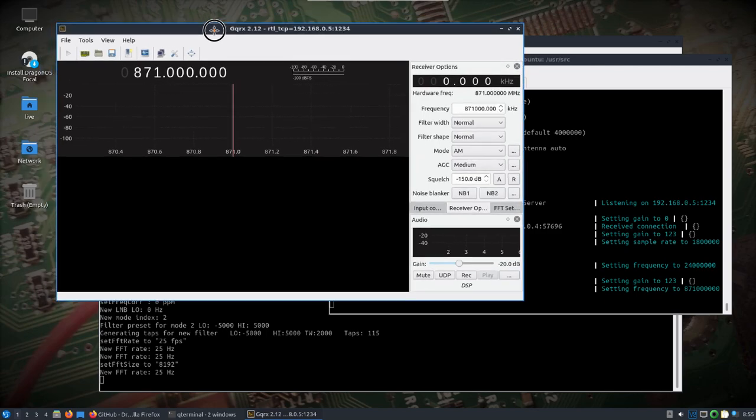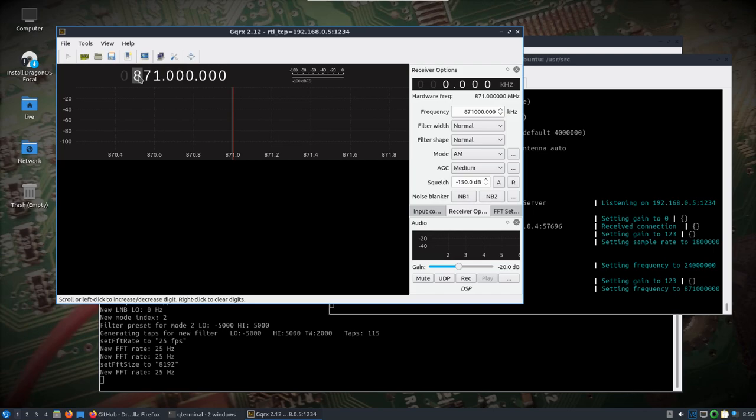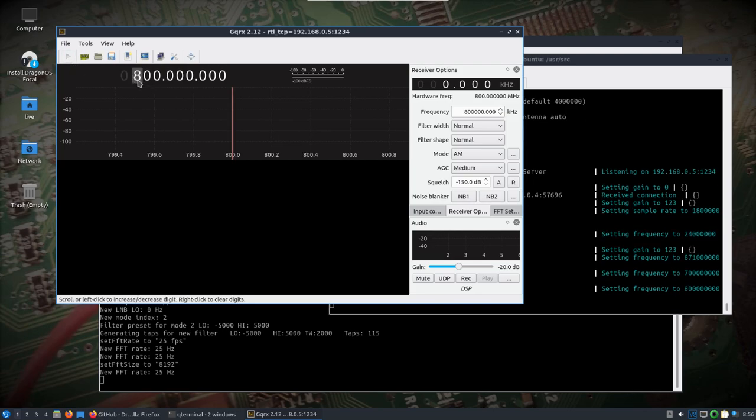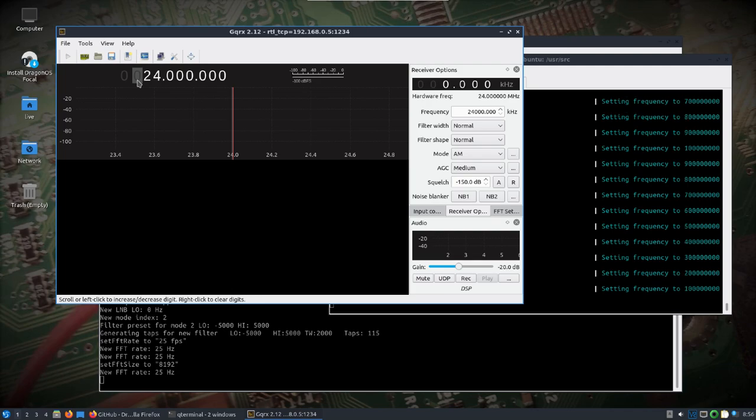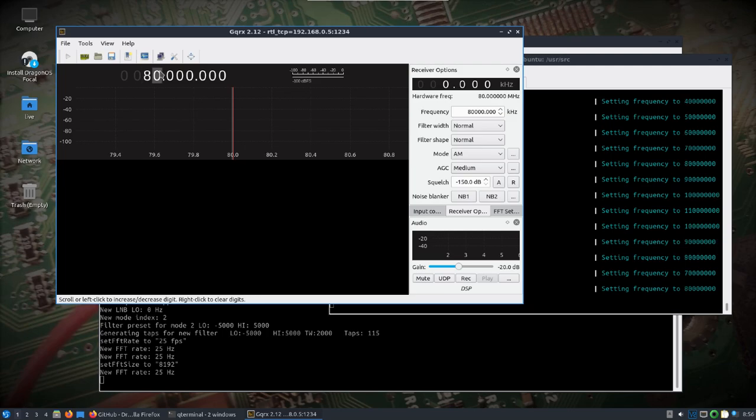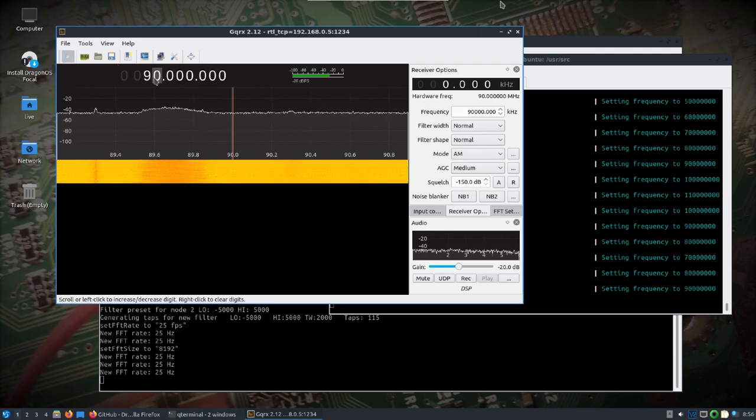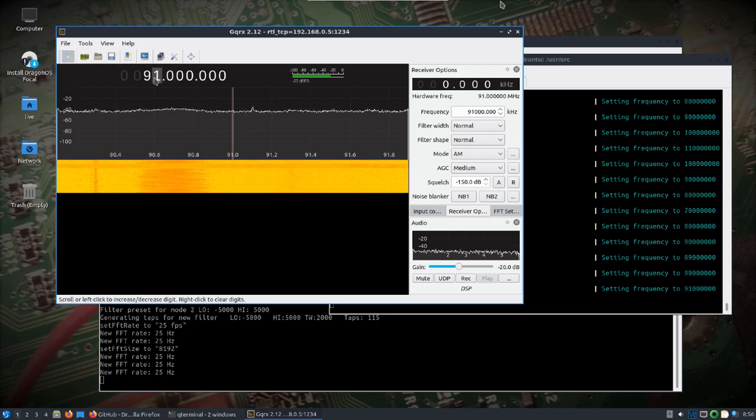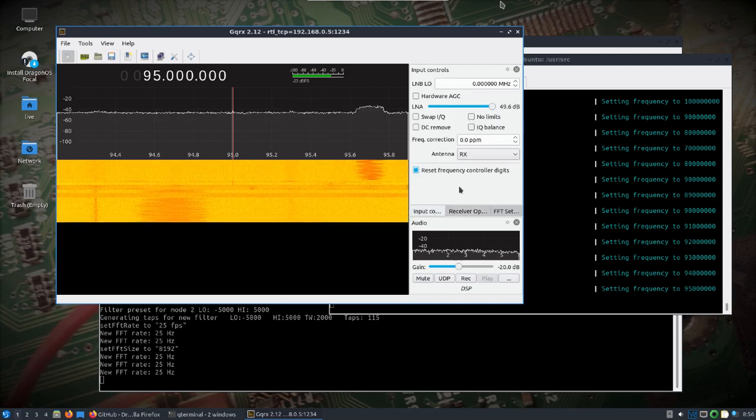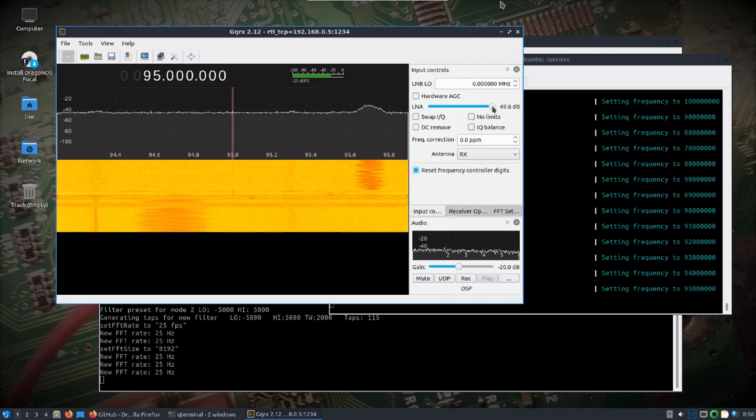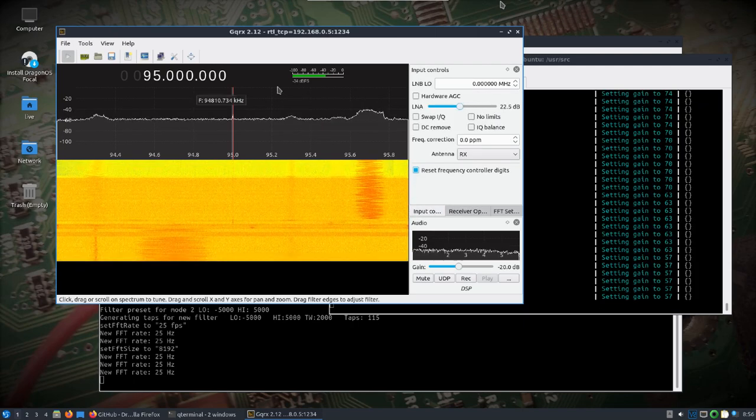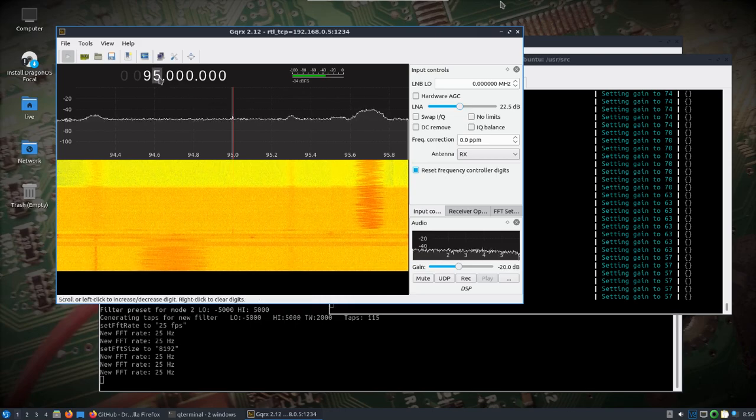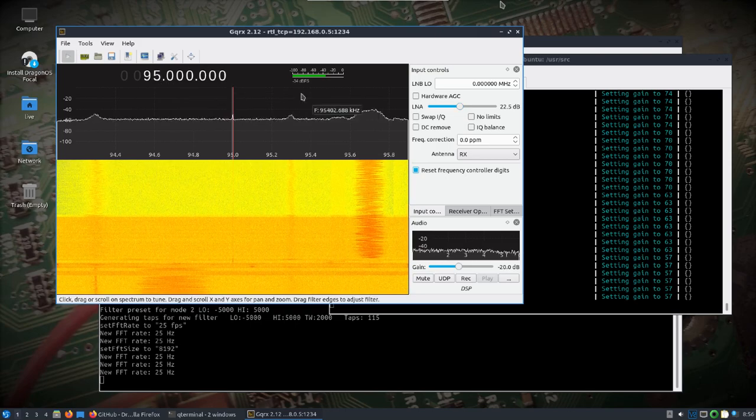right now this is all within the same LAN network here. So if we go down to, put this mouse to the side, let's see we got a connection here. The gain probably pretty high. You can see all the settings are changing over here on this end.